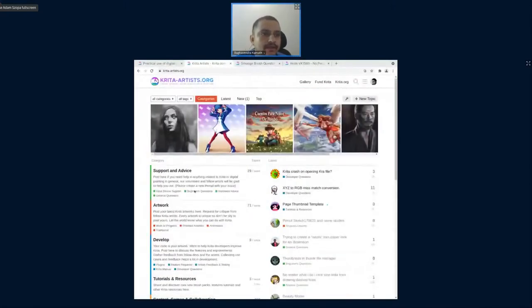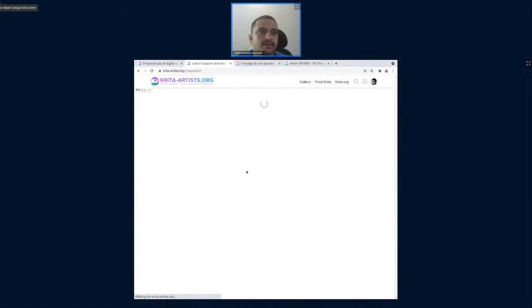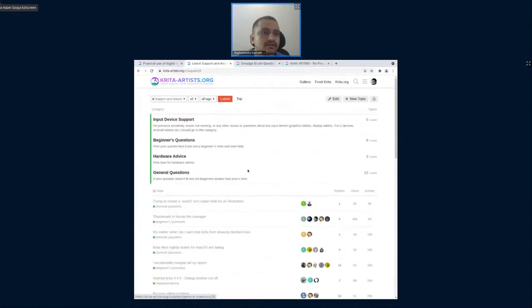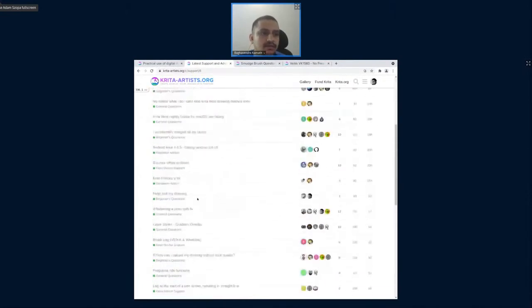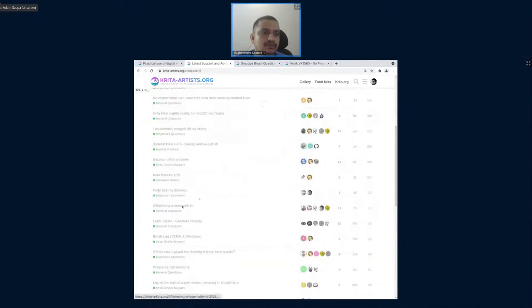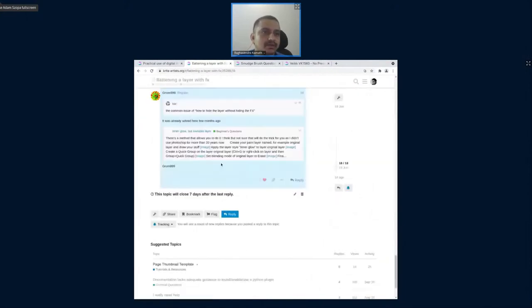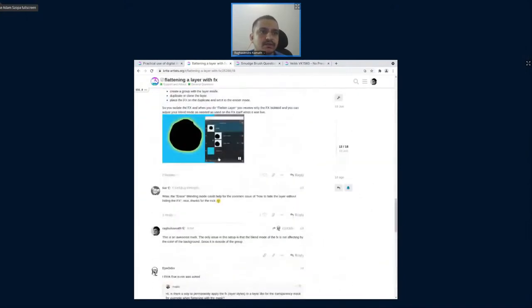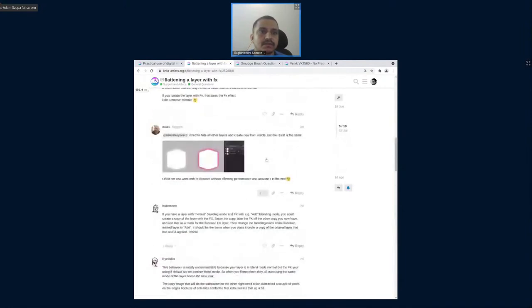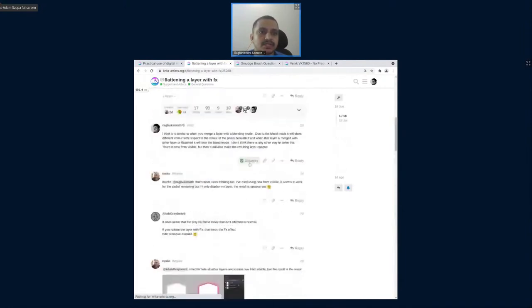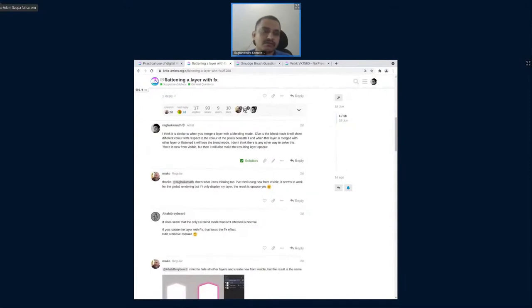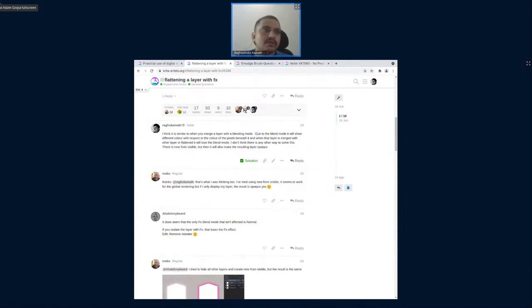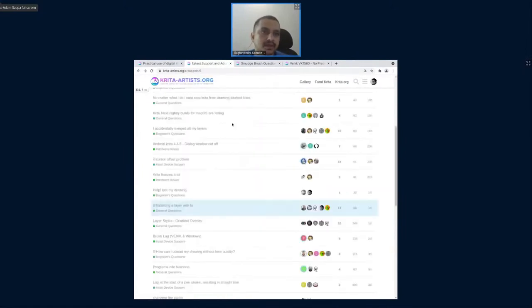So, like I said, we have the top category is Support and Advice where people can share questions and each question, the other community members answer the question and people can also mark a question as a solution, which can later, people who Google stuff will be landing here directly due to good SEO, etc.